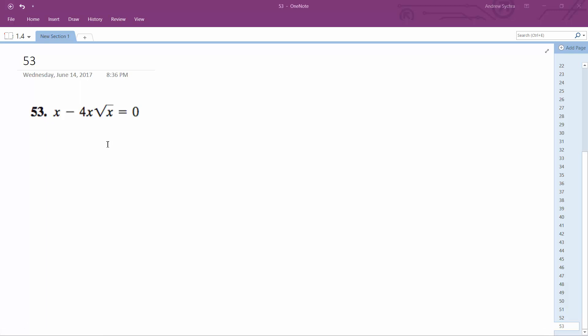Let's solve this problem. x minus 4x square root of x equals 0. I'm going to move the other term to the right, so x is equal to 4x square root of x.